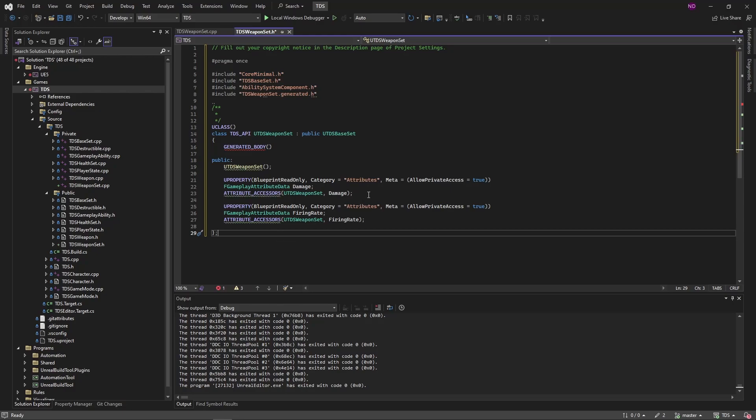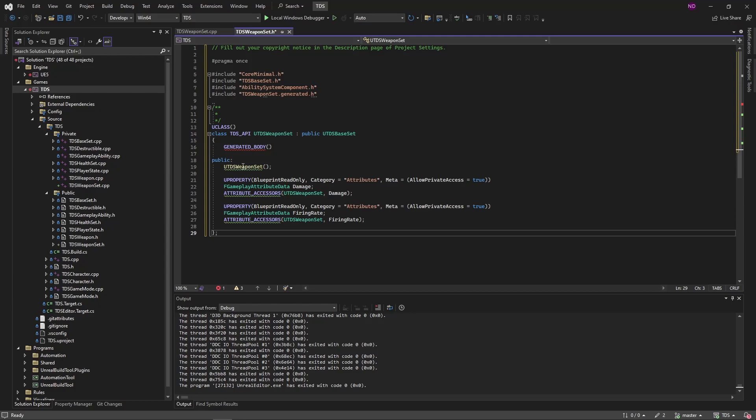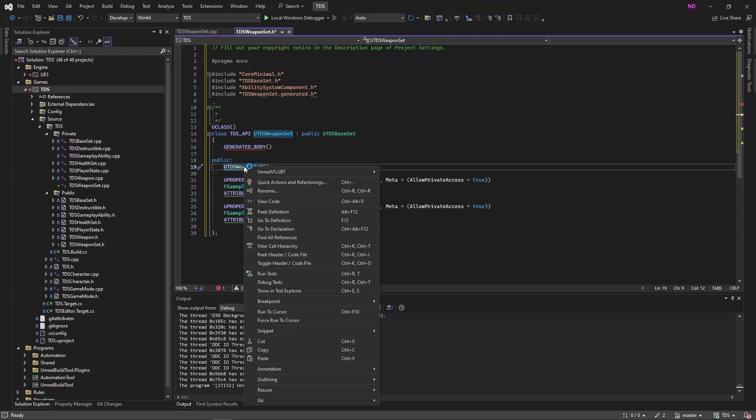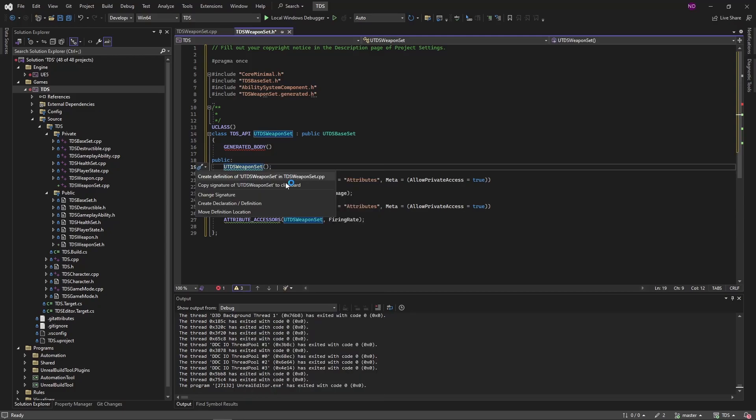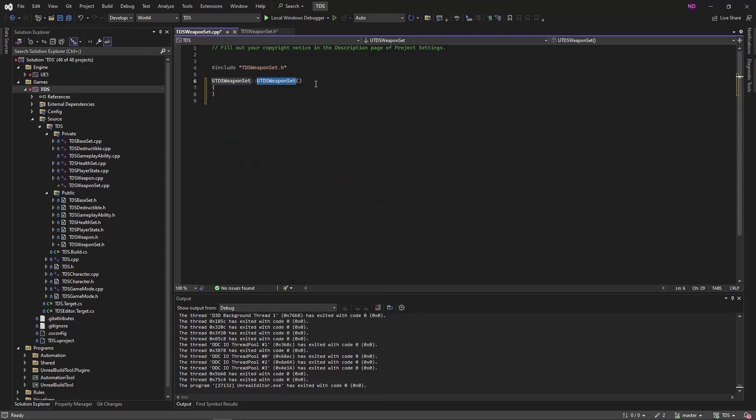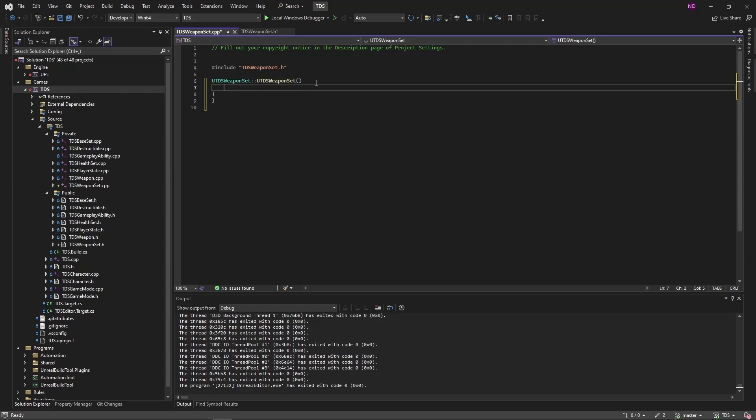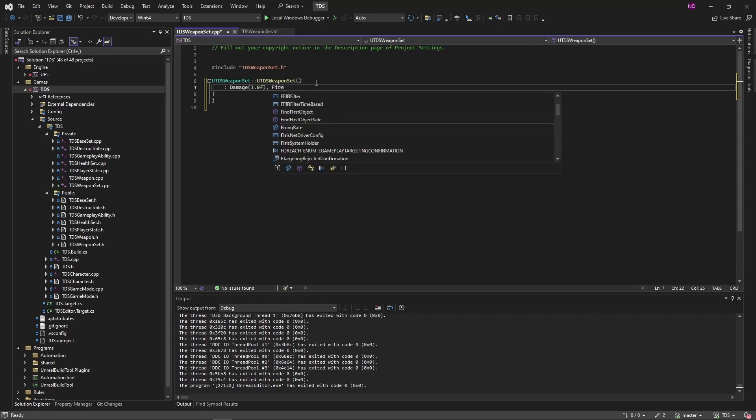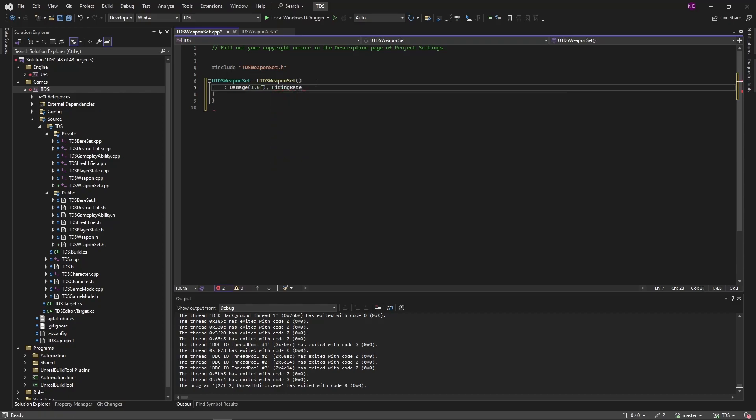So this weapon set will currently just have two attributes: damage and firing rate. And in the constructor, we'll just set damage to one and firing rate to one.